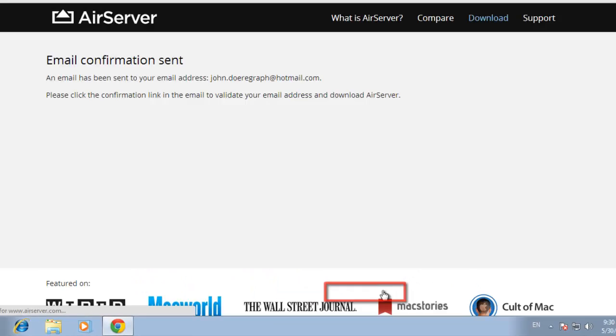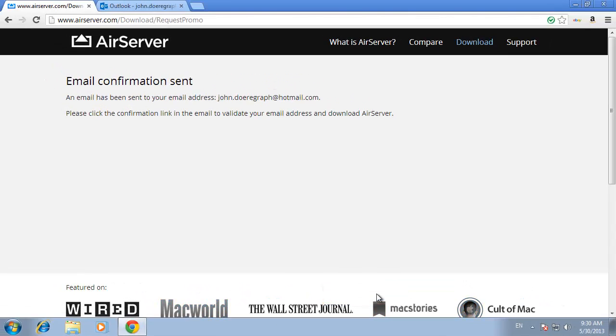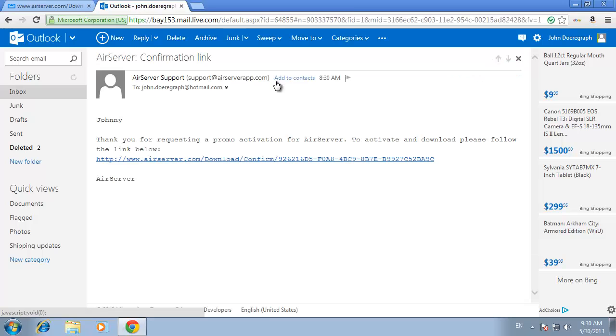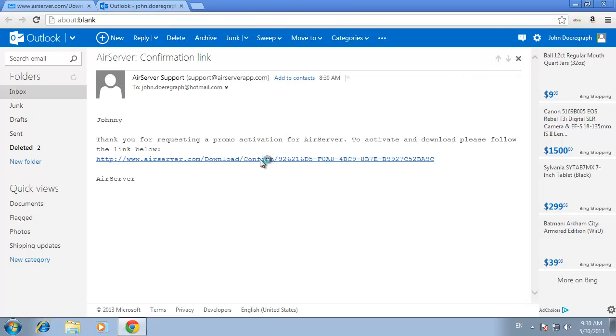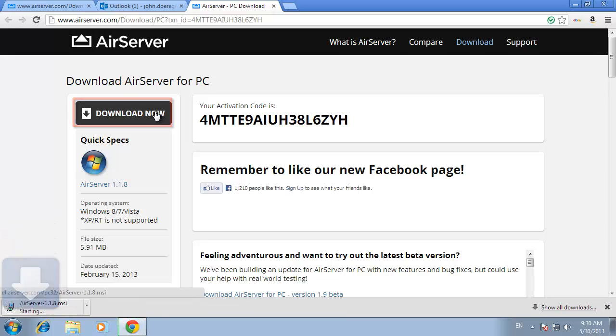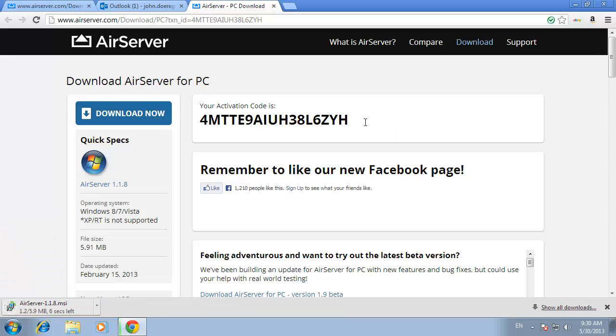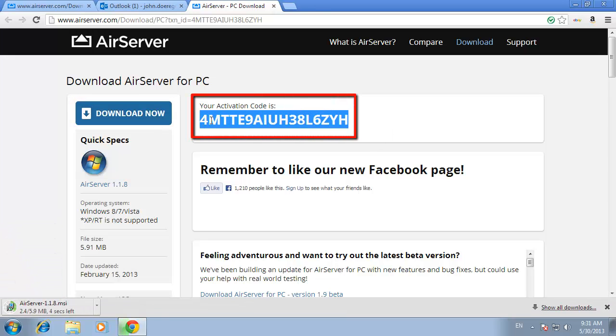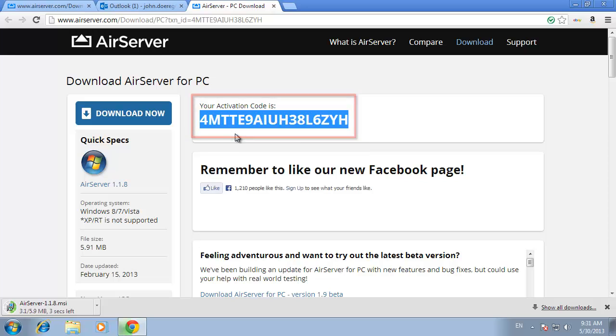Go to your email inbox and you'll need to open the email from AirServer support. Click the link in the email and in the new tab that opens, click download now. You can also see the activation code here. Copy this to your clipboard, we're going to need it in a moment.